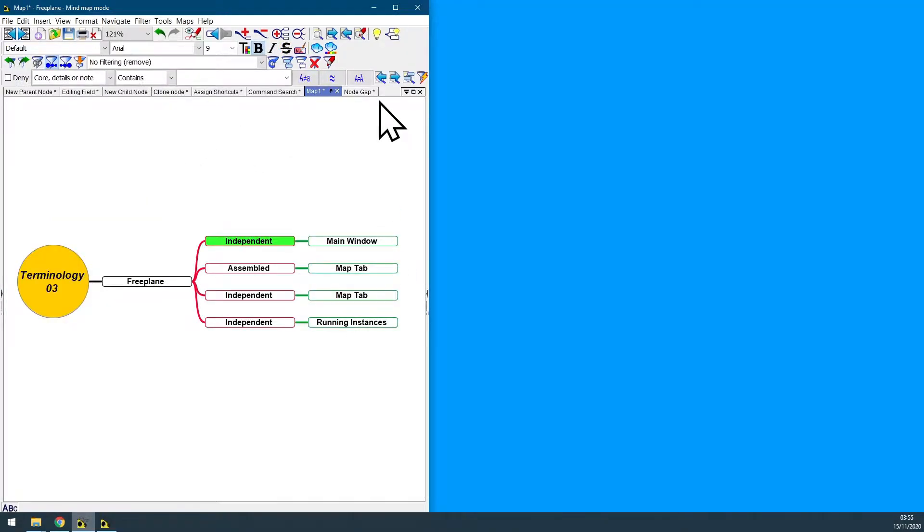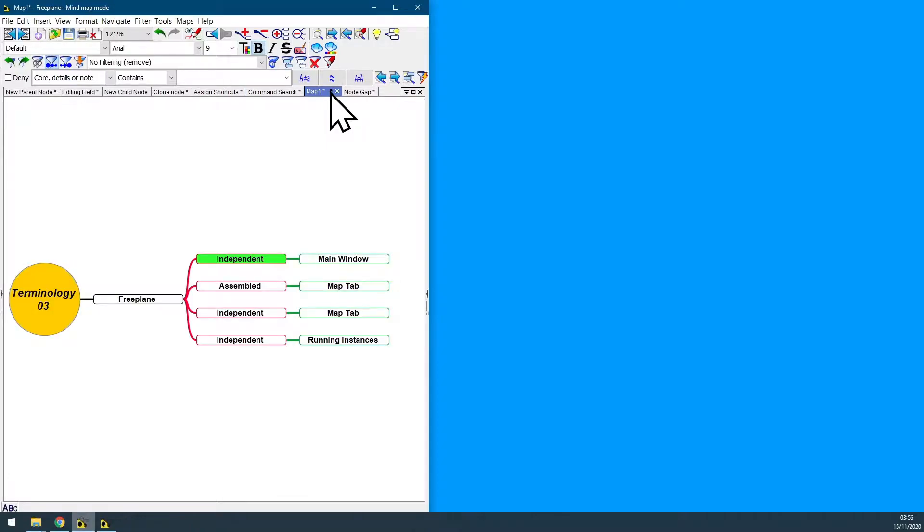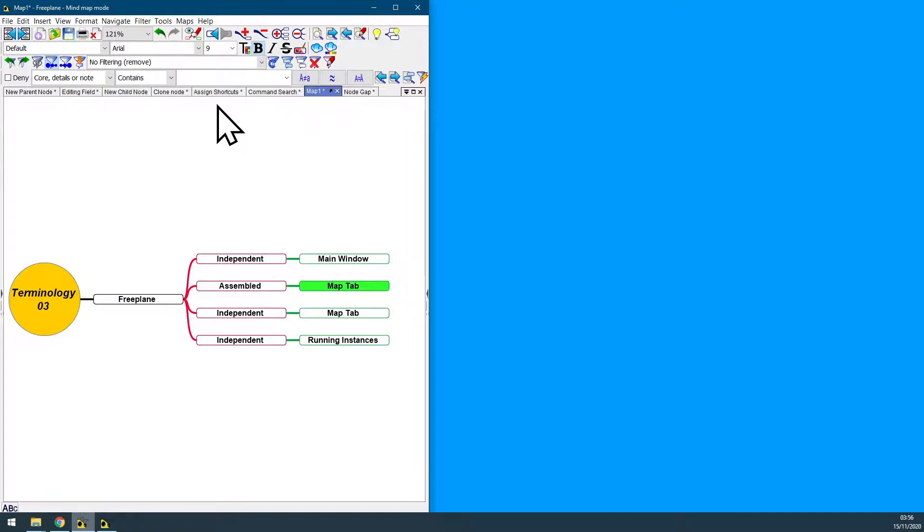This that you can see on the screen is a Freeplane independent main window. And all those other ones are Freeplane assembled map tabs. Those are map tabs that are currently assembled to the main Freeplane window.